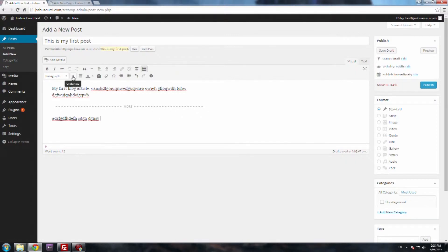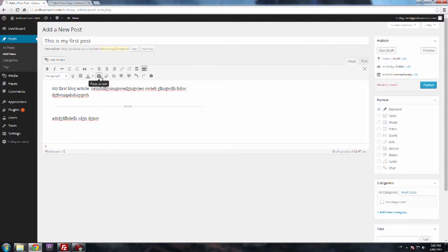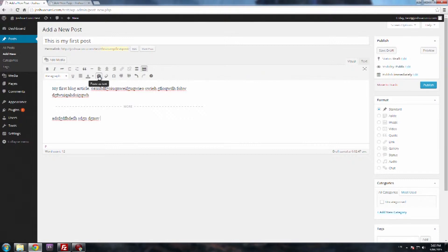You then have underline next to that, justify, text color, paste as text. Now this is probably a good idea if you're copying and pasting from Word, just because it will bring across any of the styles that are in Word, and sometimes you can make it look a little messy and a little jumbled up.